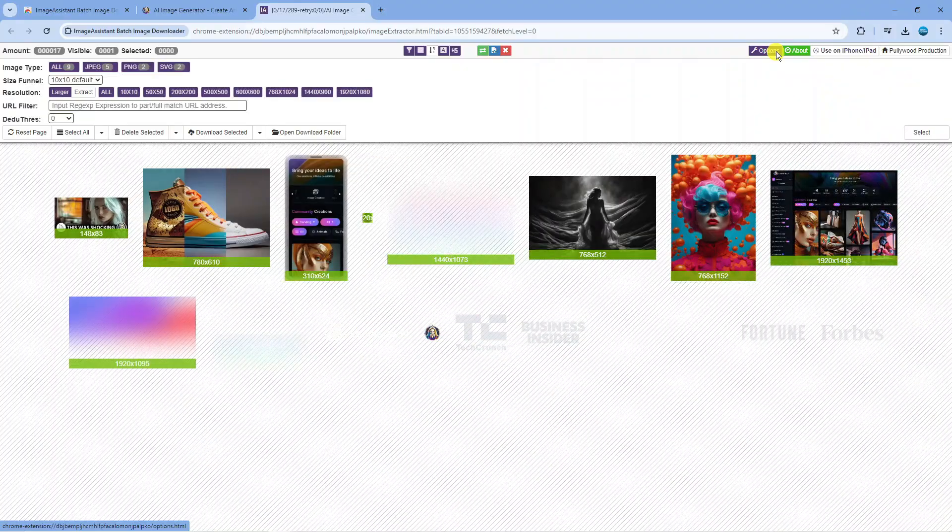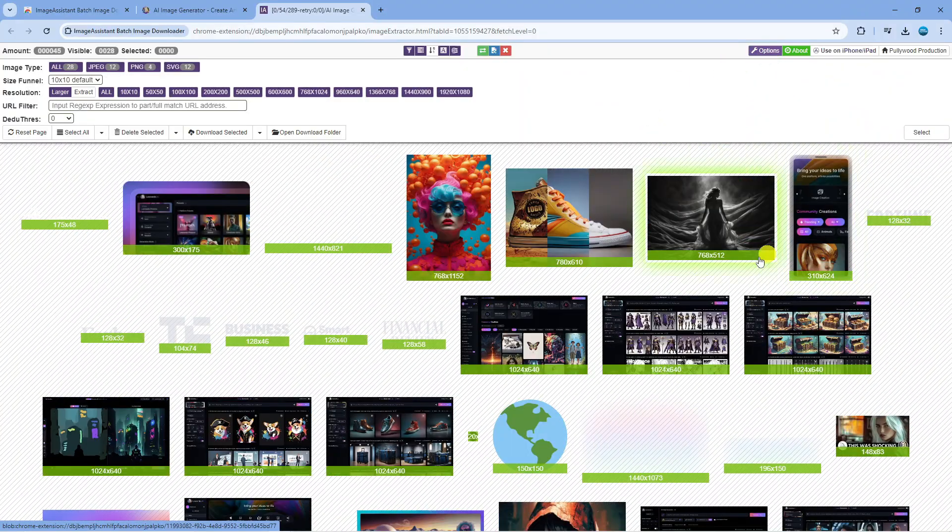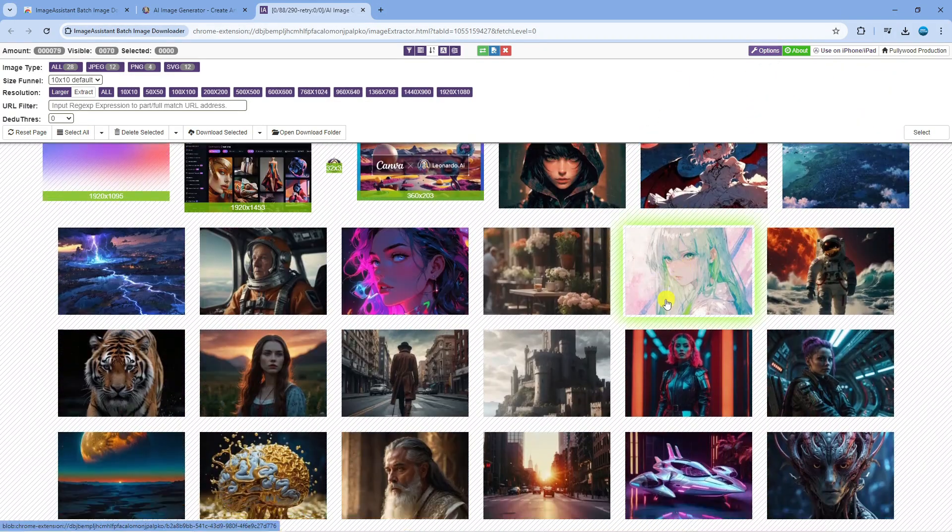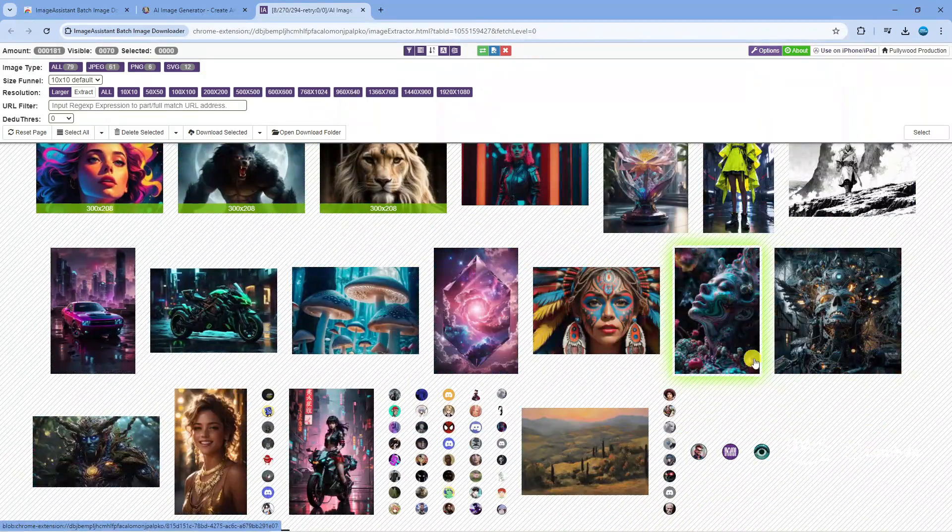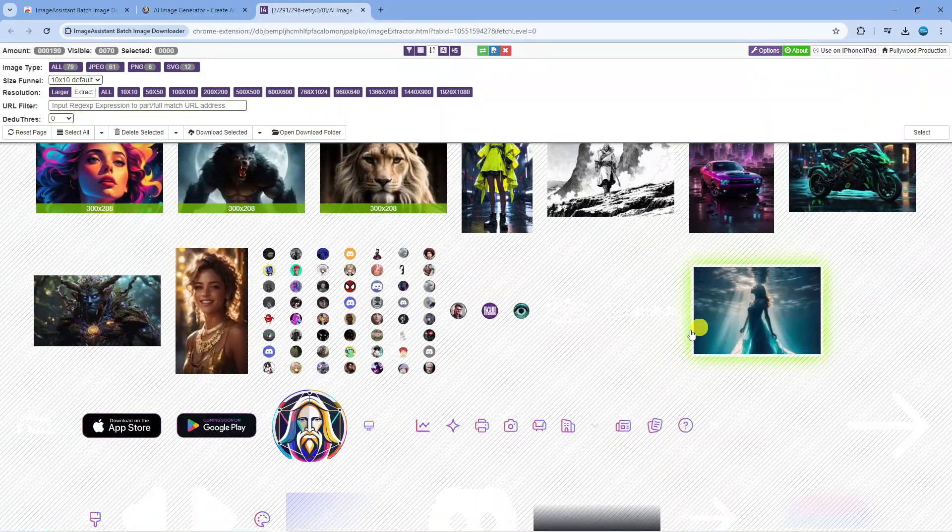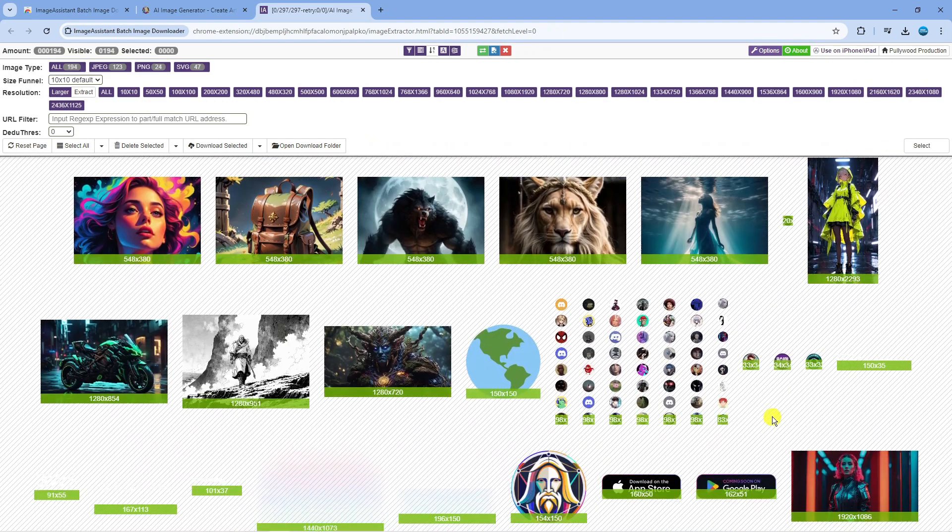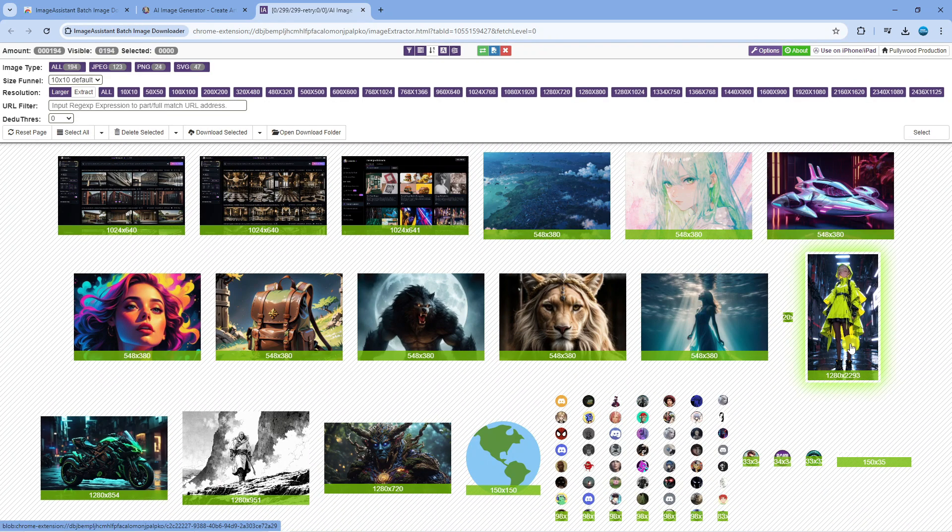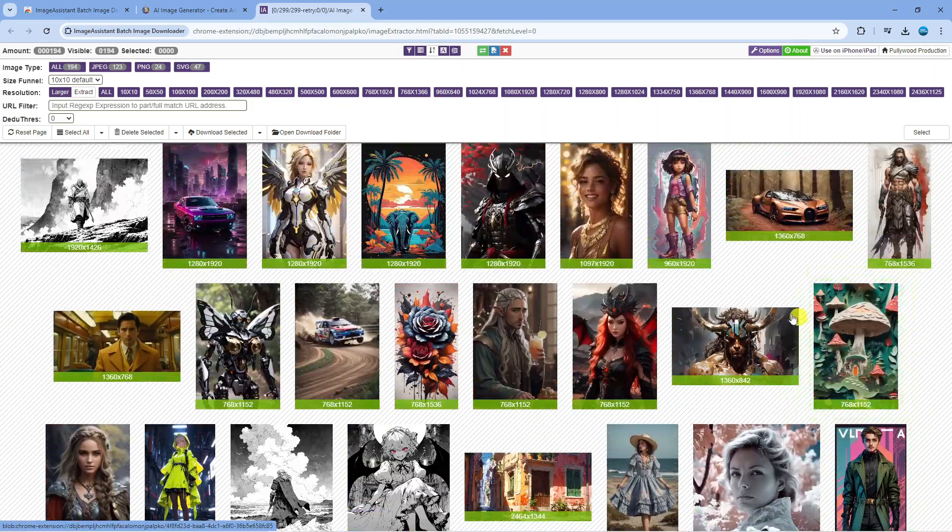What it's going to do is take you to a screen like this. As you can see, it's currently extracting all the images. This might take a minute or two just to go ahead and gather all the images, depending on how many images are actually on the website.